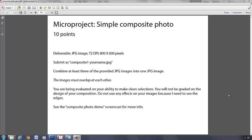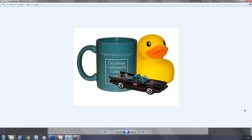In this micro project you will create a simple composite photo. That is, you are going to cut parts of an image from different files and combine them into one. Your final product will look something like this.